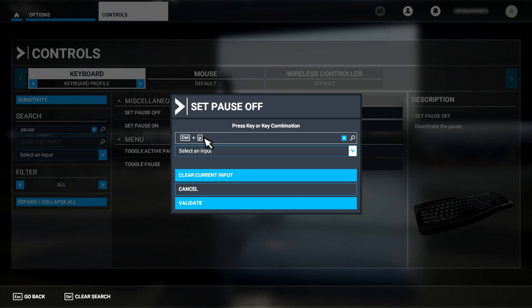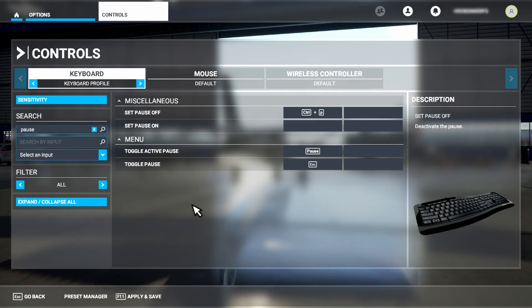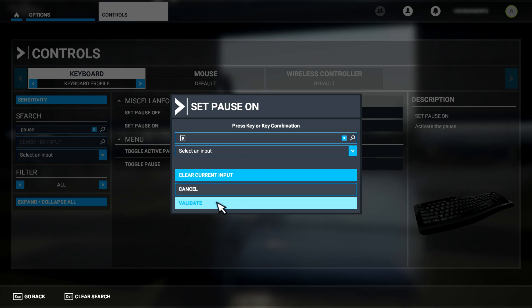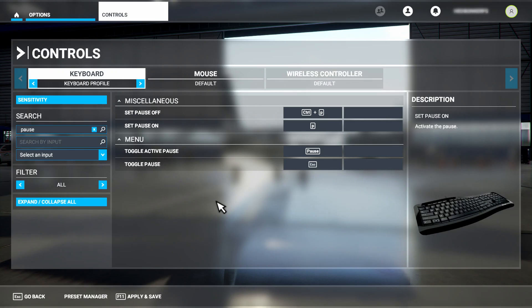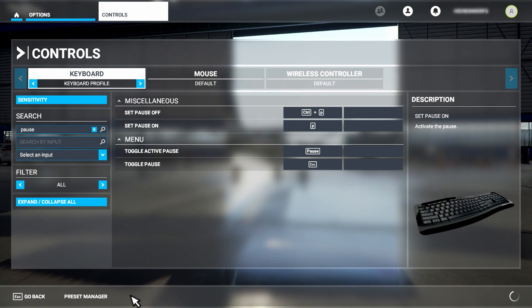You can click on the start scanning option so the program will scan for whatever key you type. I assign 'set pause off' to Control+P. Click on the validate button to make the application ensure that this assignment doesn't conflict with any others. For 'set pause on' I set this to P, and again I hit the validate button. By default P and Control+P are not assigned in the sim, but you can assign this any way that you see fit. Once that's completed, click apply and save at the bottom of the screen and then hit escape to exit.